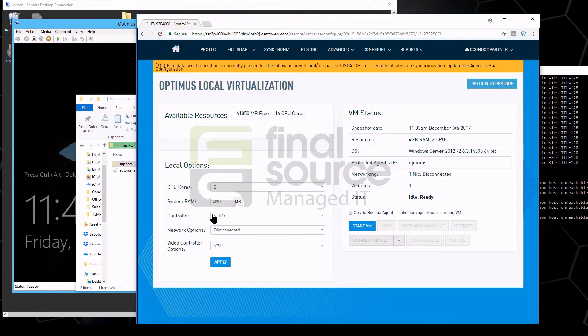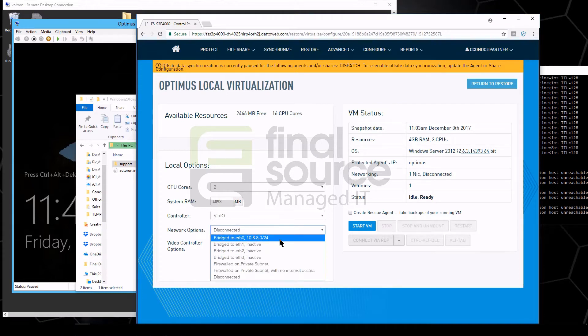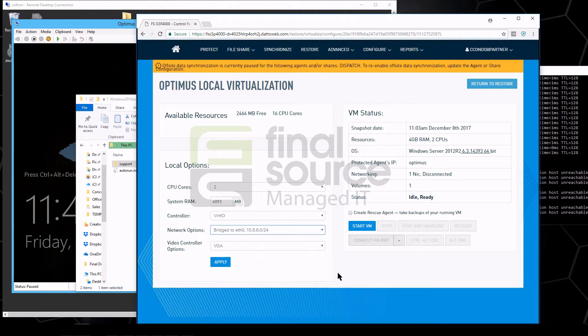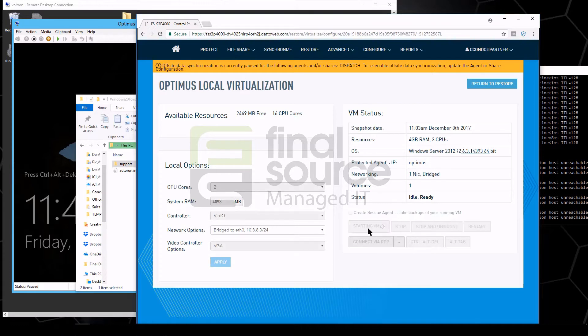Want to know how many cores, how much RAM, all that good stuff. We're just going to bridge it to the network here and apply. Start up the virtual machine.